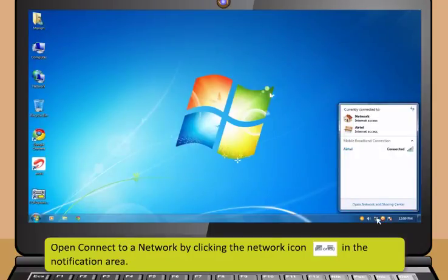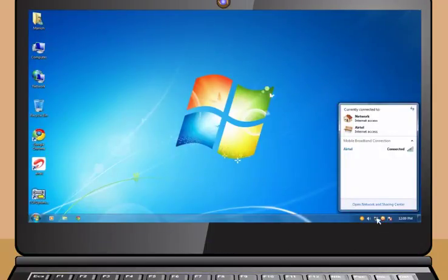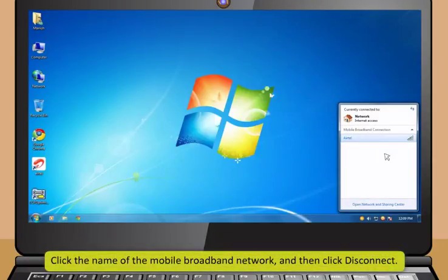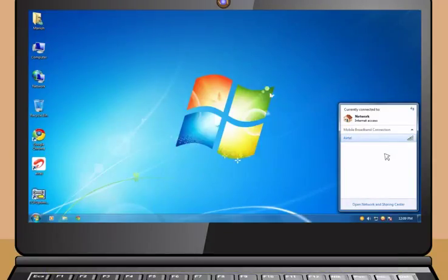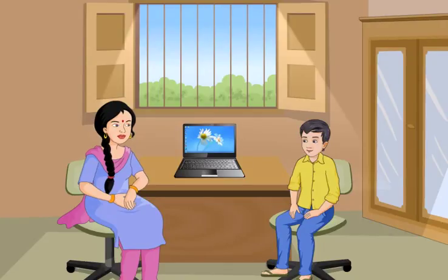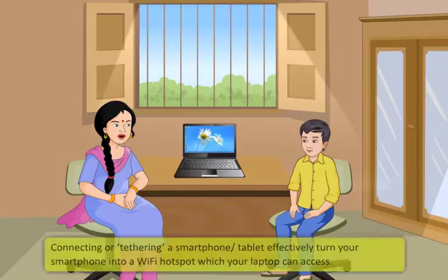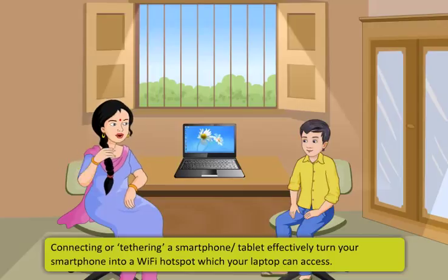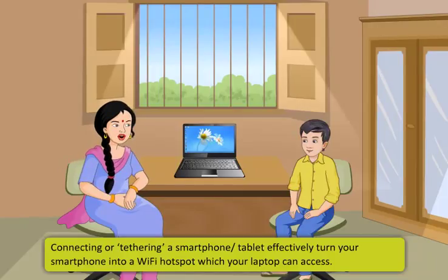To connect to the internet using broadband: open connect to a network by clicking the network icon in the notification area, click the name of your mobile broadband network and then click connect. Type your mobile broadband PIN if necessary and then press enter. To disconnect a broadband internet connection follow these steps: open connect to a network by clicking the network icon in the notification area, click the name of the mobile broadband network and then click disconnect.